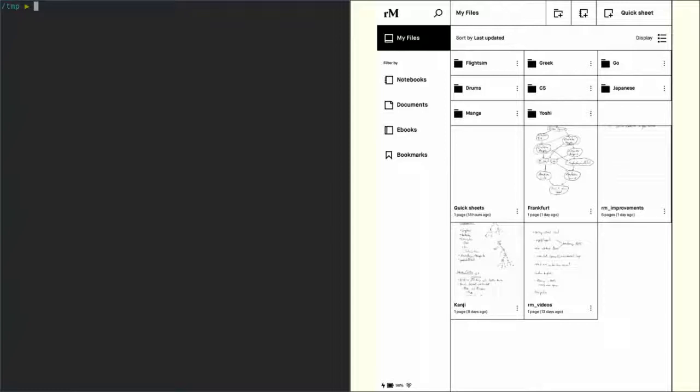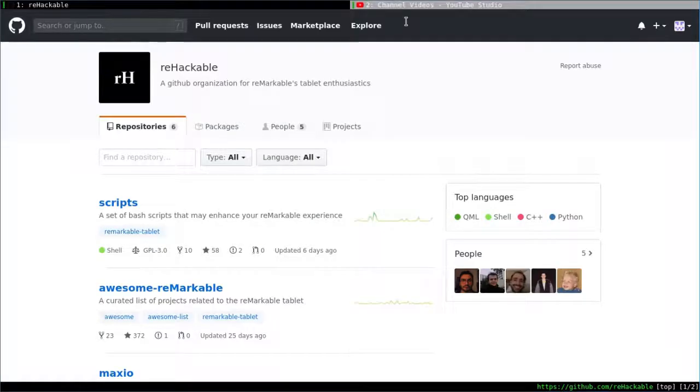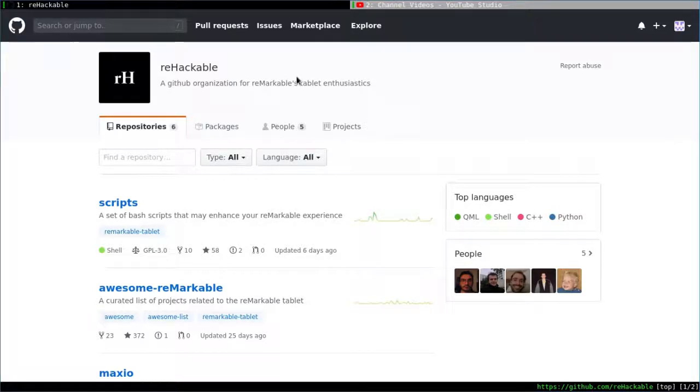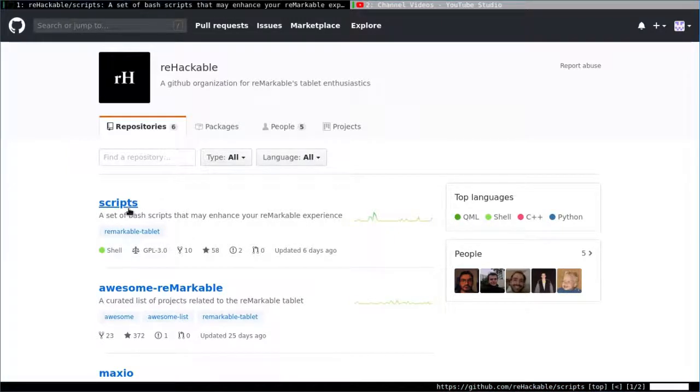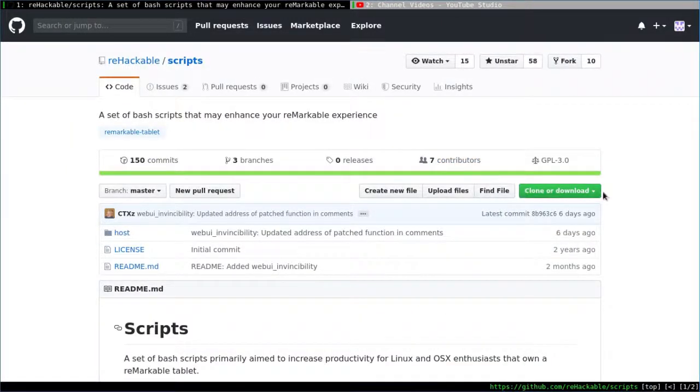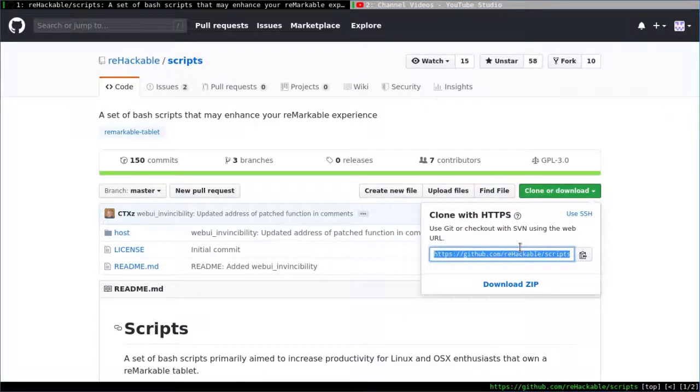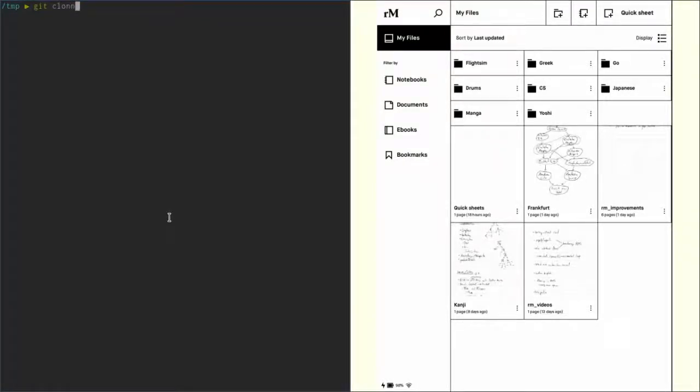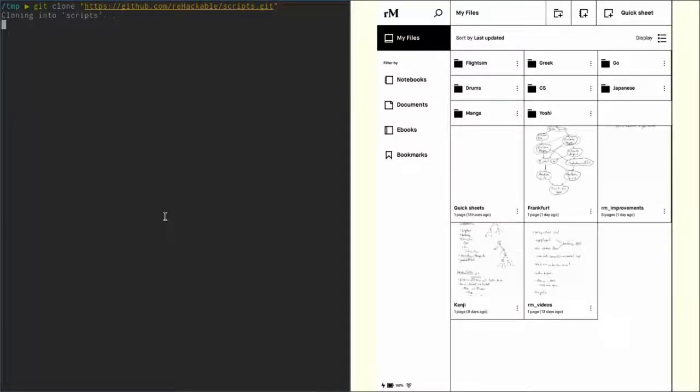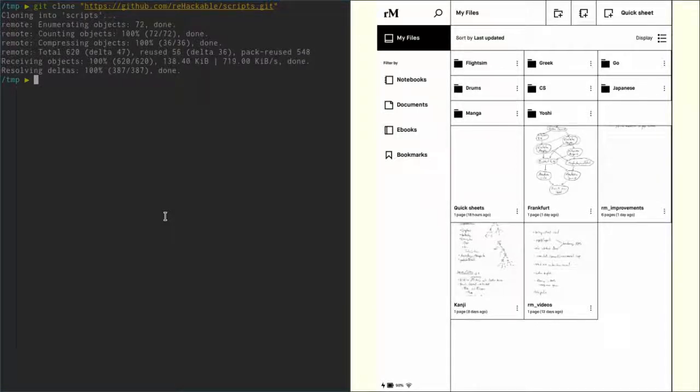Since this is the first video using any of the scripts, I'm going to quickly show you how to clone the git repo. To do that, first of all go to the Rehackable GitHub page—link is in the description—then click on scripts and there's a green clone/download button. Click that, copy the URL, and then in your shell type 'git clone' and paste the URL. Hit enter and this will clone the git repo. Of course, you need to have git installed in order to do that.